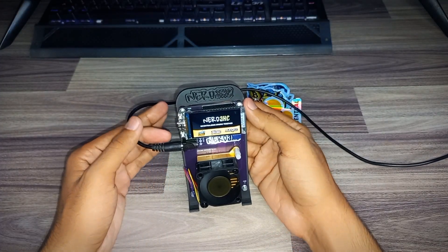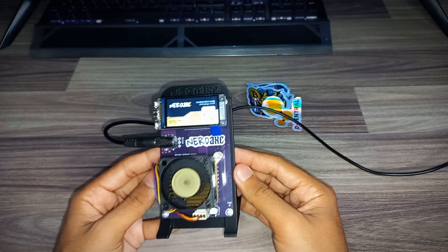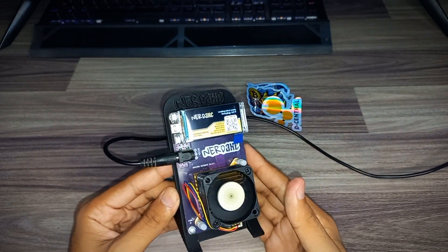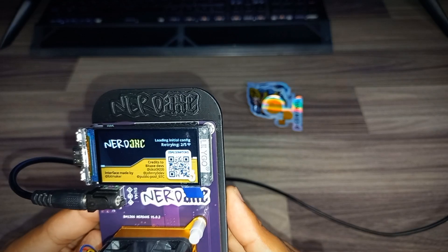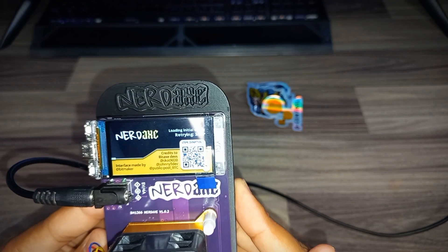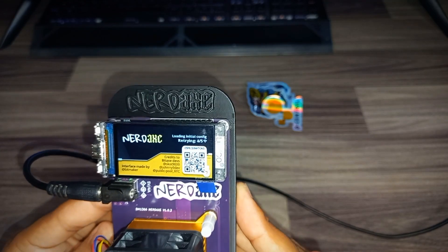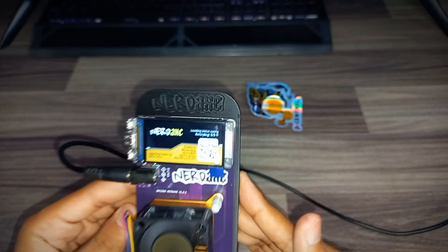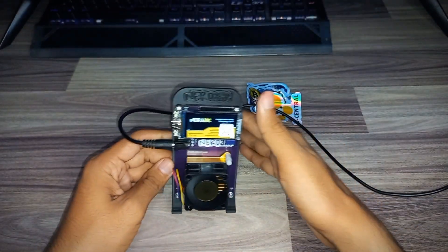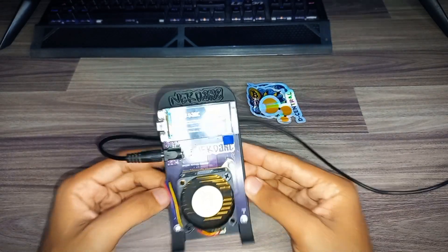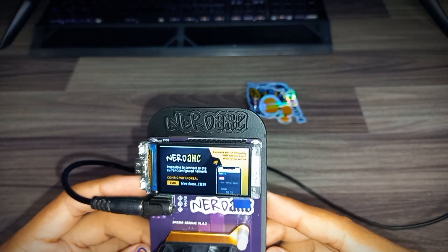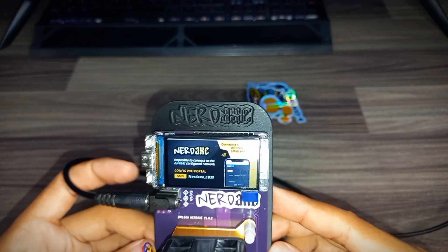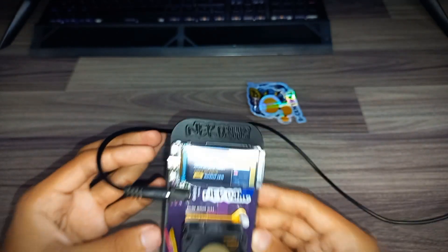The NerdX fan is on. You can see the display: credit to BitX devs, interface made by BitMaker, loading initial configuration. This is amazing. We have another display: NerdX Configuration WiFi Portal, SSID NerdX CB39.